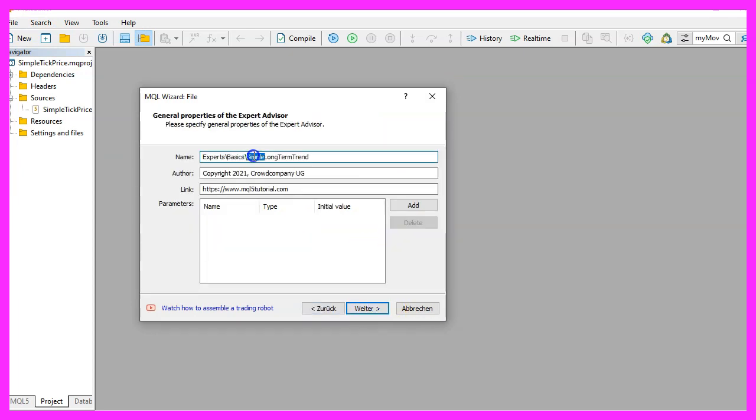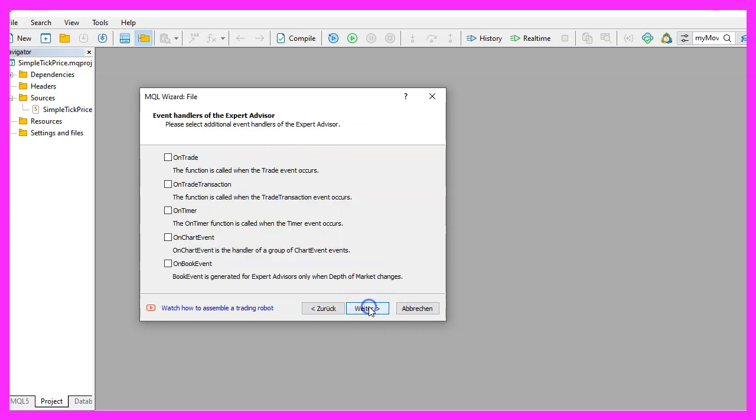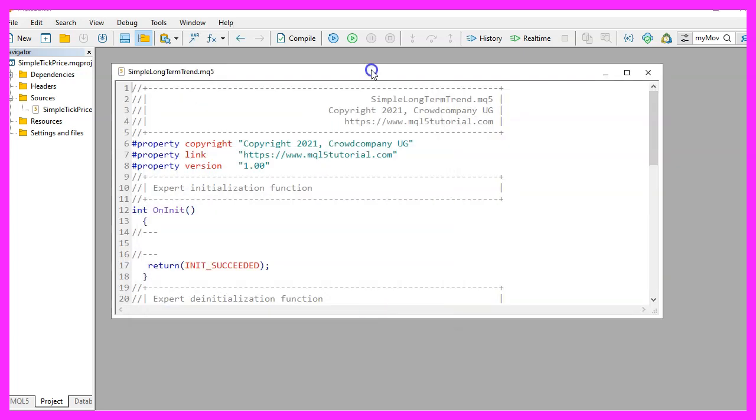Continue. I will call this file simple long term trend, click on continue, continue and finish.